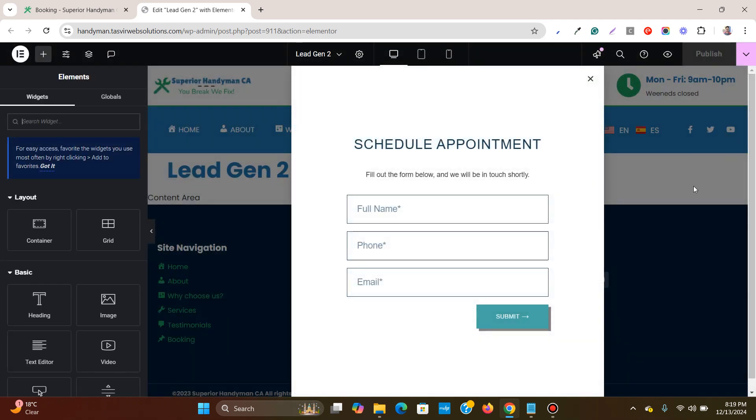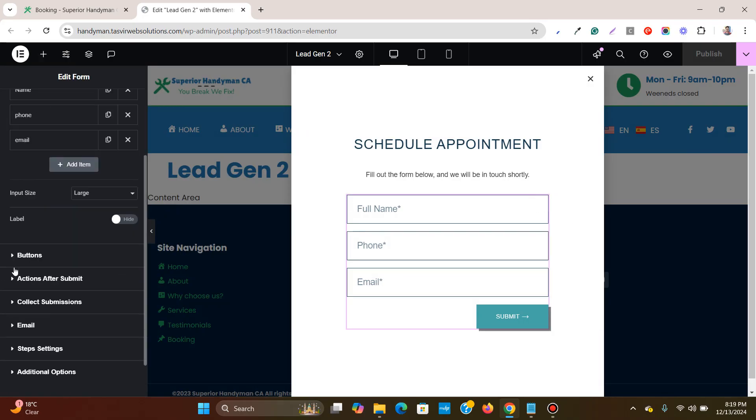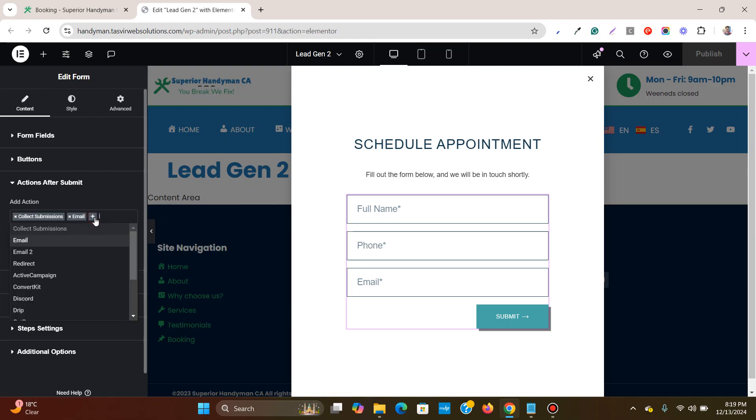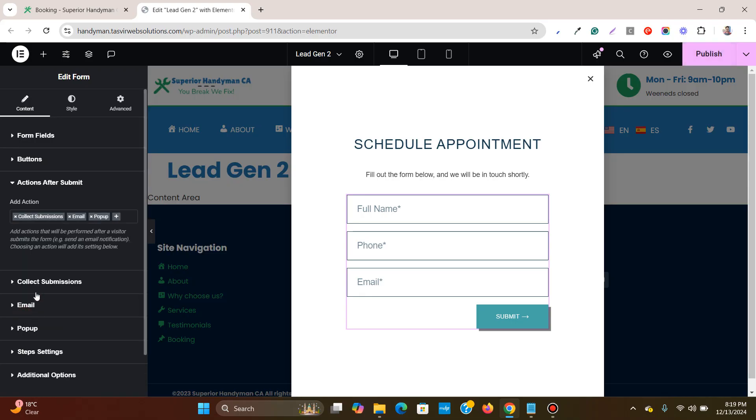So what I'm going to do, I'm going to click on the form on this pop-up and I'm going to go over here in the settings on the left hand side, actions after submit. I'll click over here and then I'll click on this positive plus icon. And then I'll scroll down and I'll click the option called pop-up.